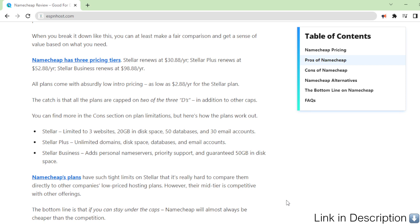Stellar Business: Adds personal name servers, priority support, and guaranteed 50 gigabytes in disk space.